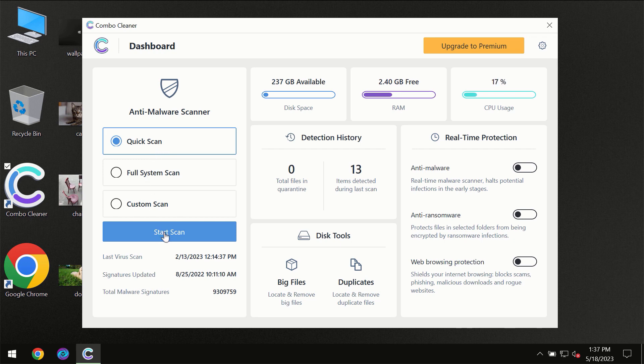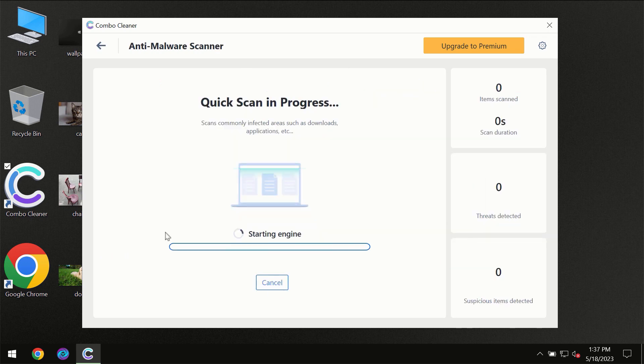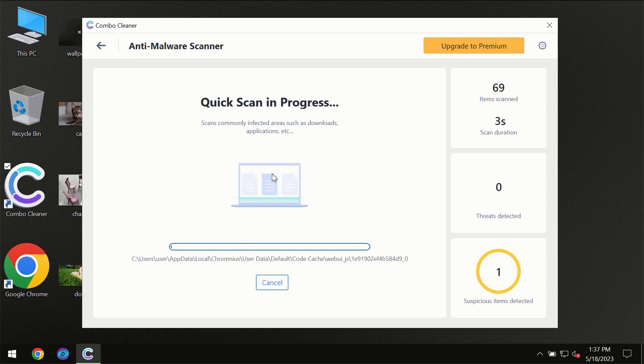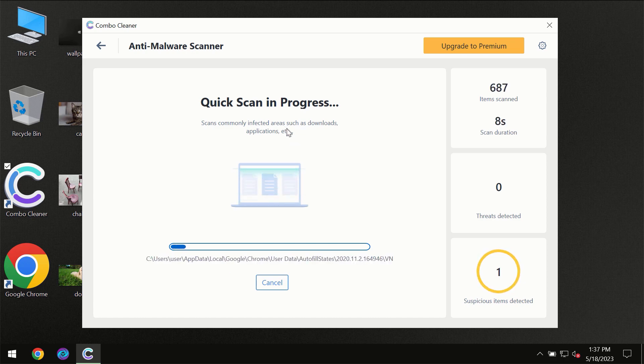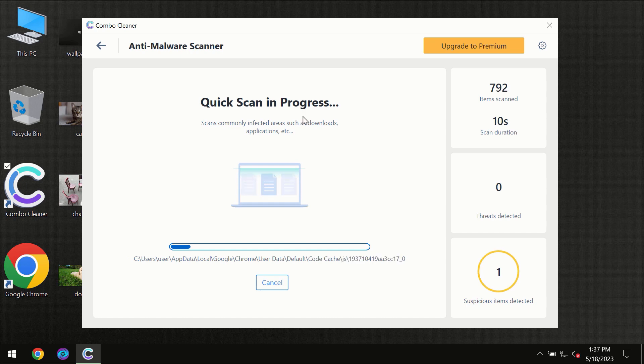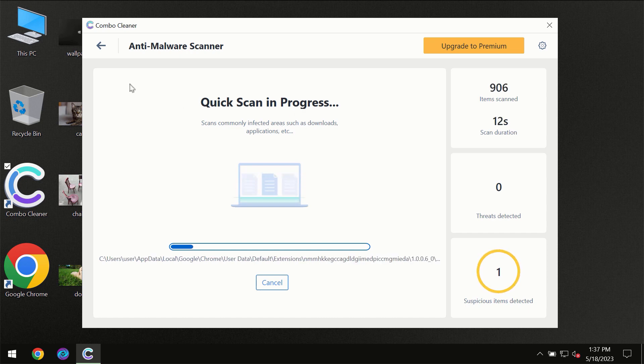You need to click on start scan button and then the scanning will immediately begin. But most likely, the program should first update its anti-malware database.